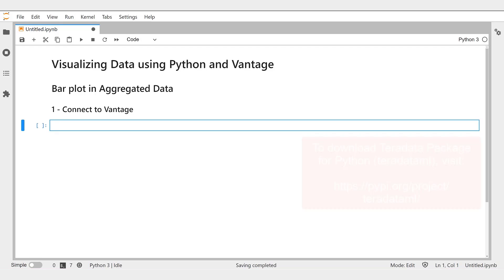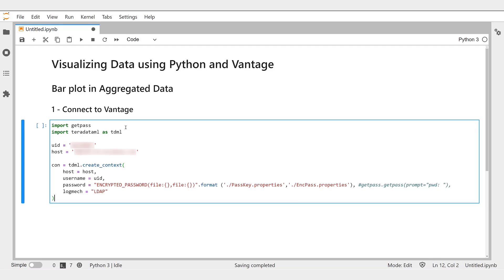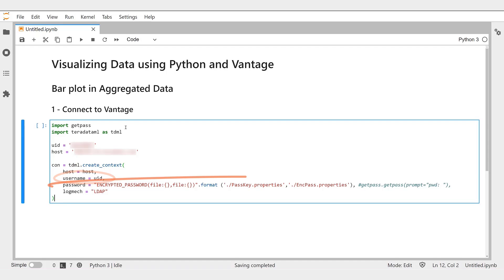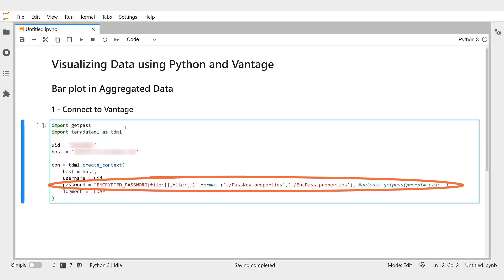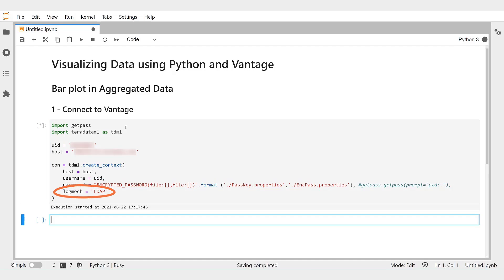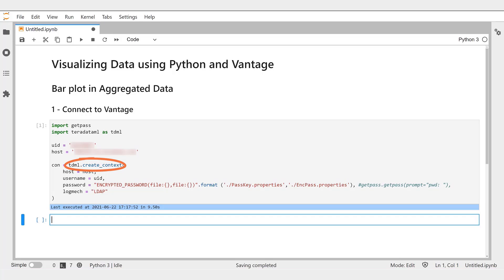As shown here, we specify the hostname, the username, the password, and the log mechanism — here, LDAP. Then we can create the context using the createContext method provided by the Teradata ML package.